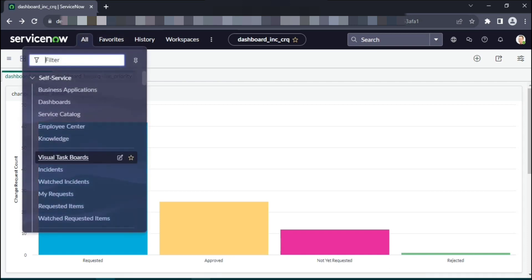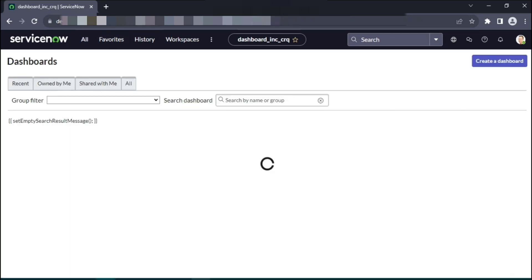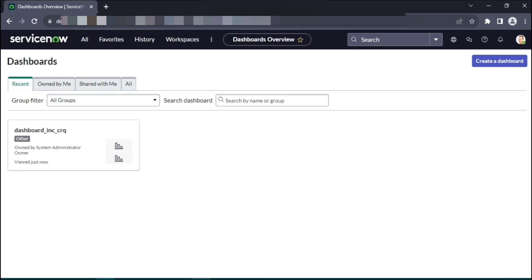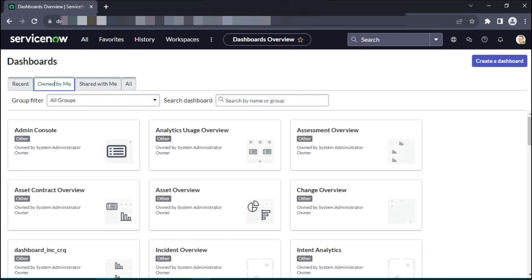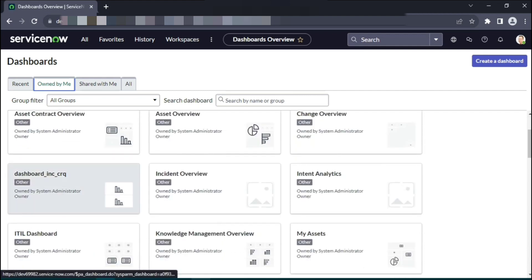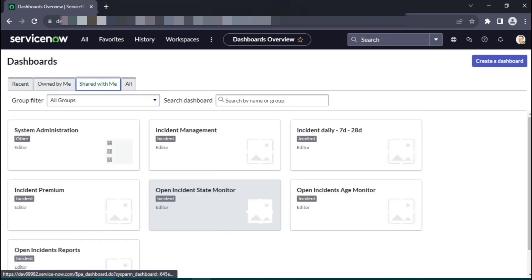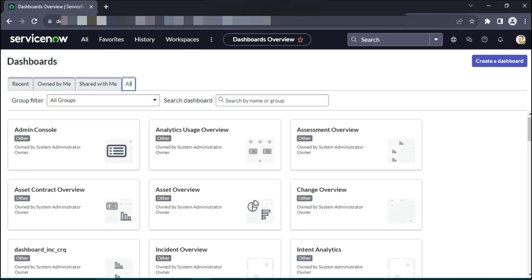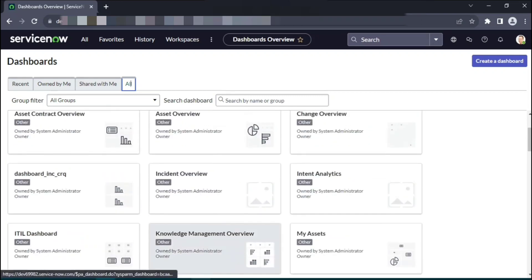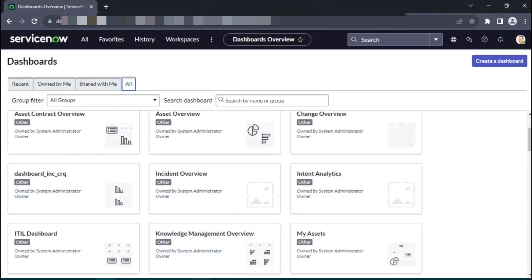You can create multiple dashboards as I said. On the dashboard page, this is the one we created in this session, so it is marked as a recently created one. You go to owned by me, it should be visible here. This wasn't shared with me, so we don't expect the dashboard to be visible here. Under the all tabs, it should be again visible here. So hope this was helpful and thank you for watching. Stay tuned for more updates.